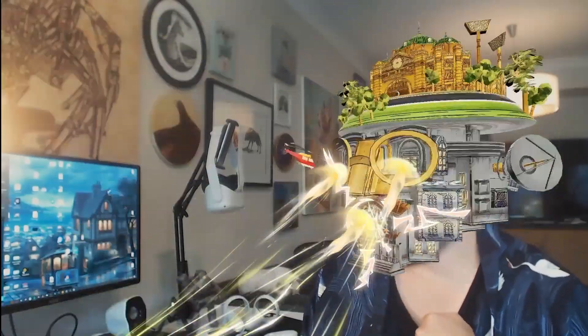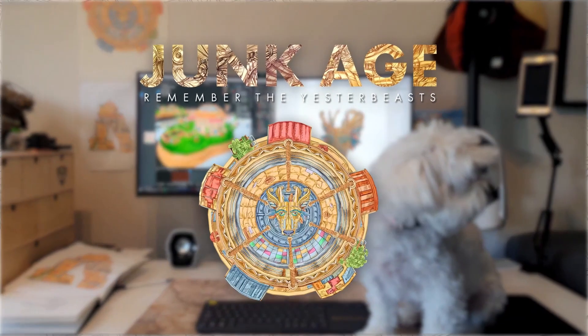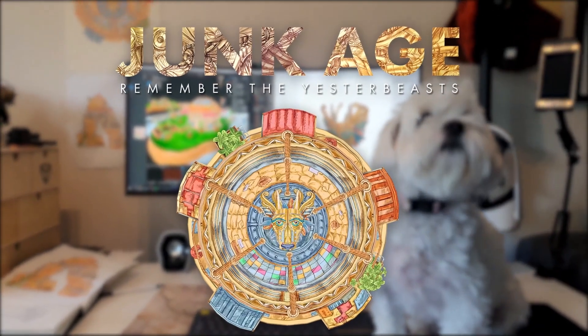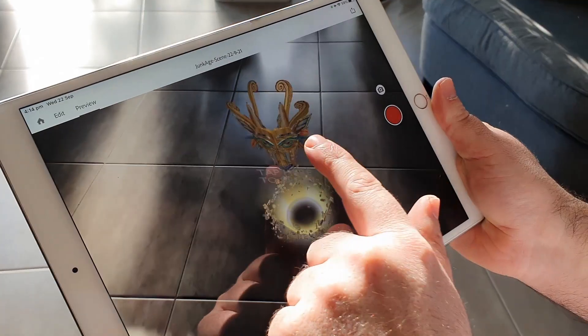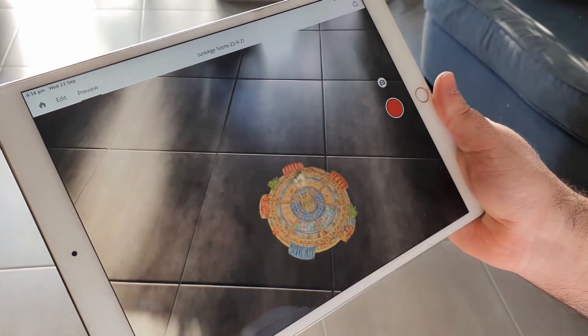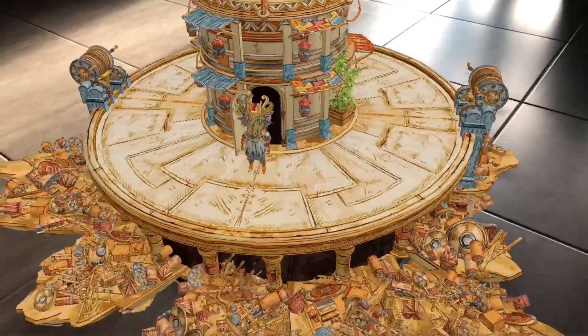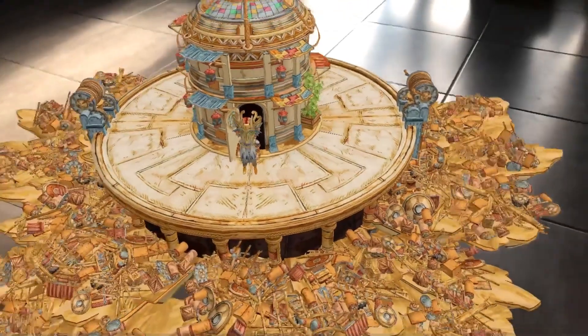Hi, I'm Marko Maddick, creator of the Junkage AR experience with Adobe Aero. Using the Aero app, I'm going to show you how to build interactive sequences for AR storytelling.